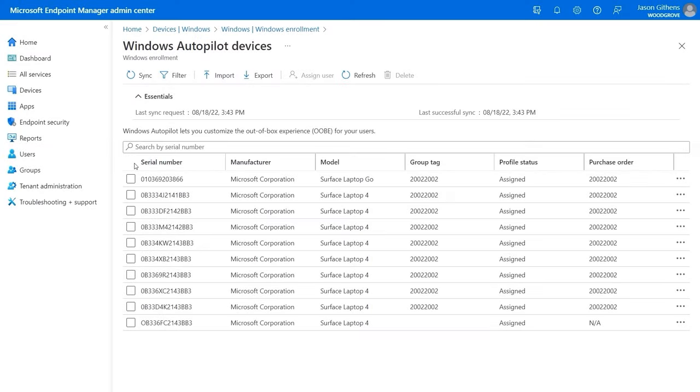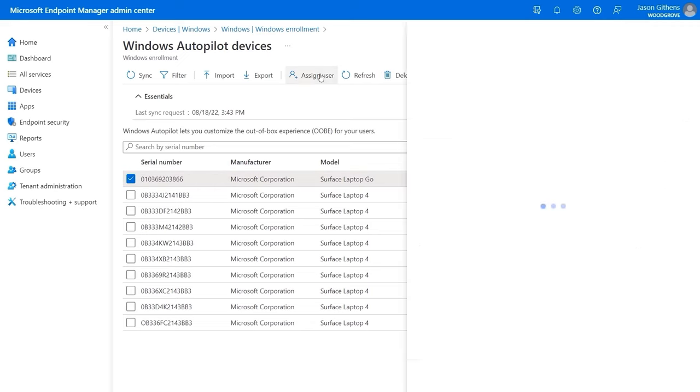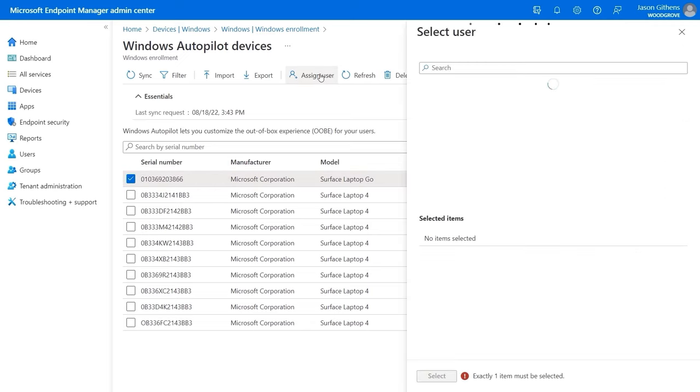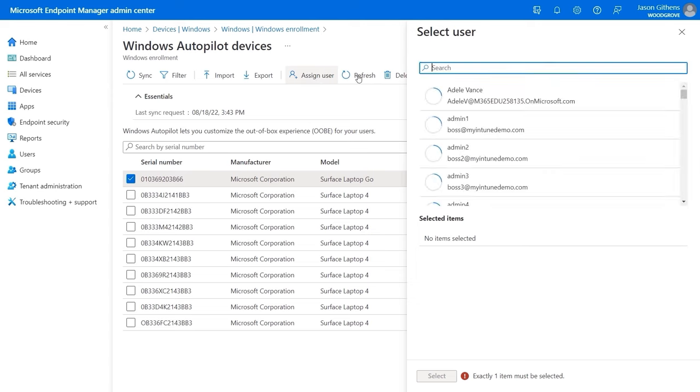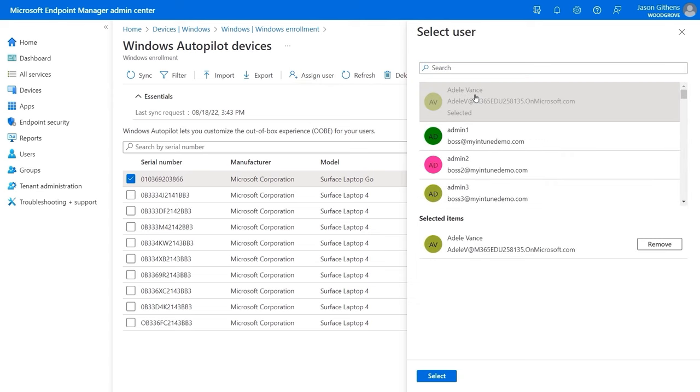In my case, my hardware provider registered hardware details for each machine on my behalf, and in the Admin Center, I can optionally assign a user to a device so that once they connect to the internet, it will automatically show their username for initial sign-in like we saw before.